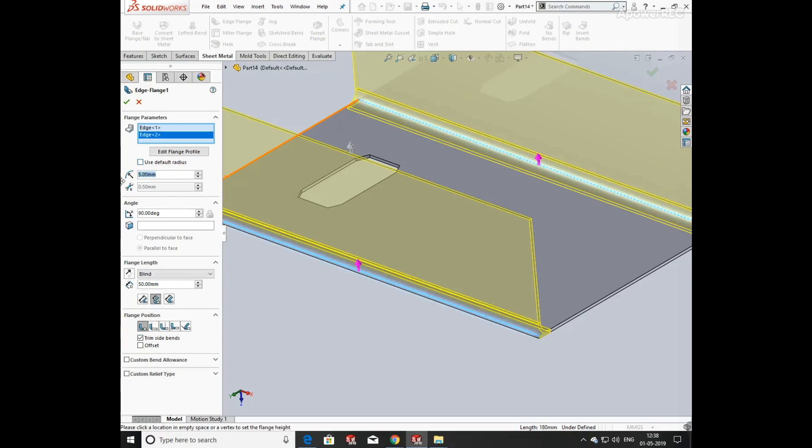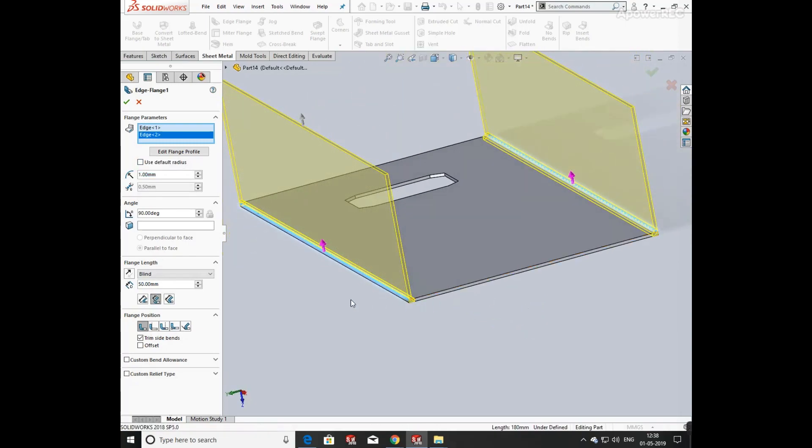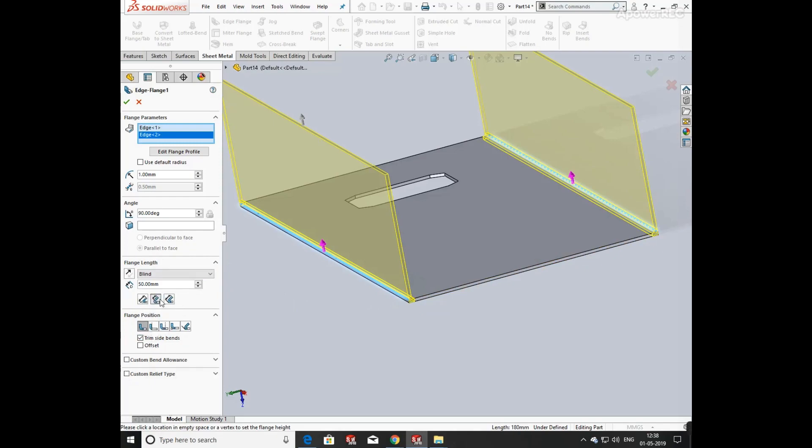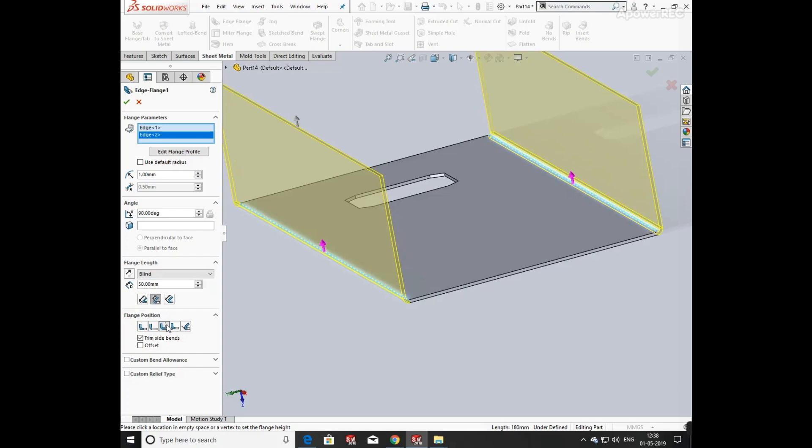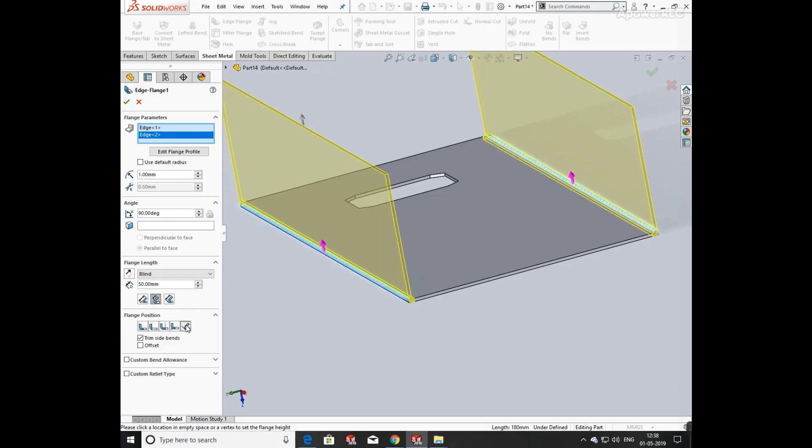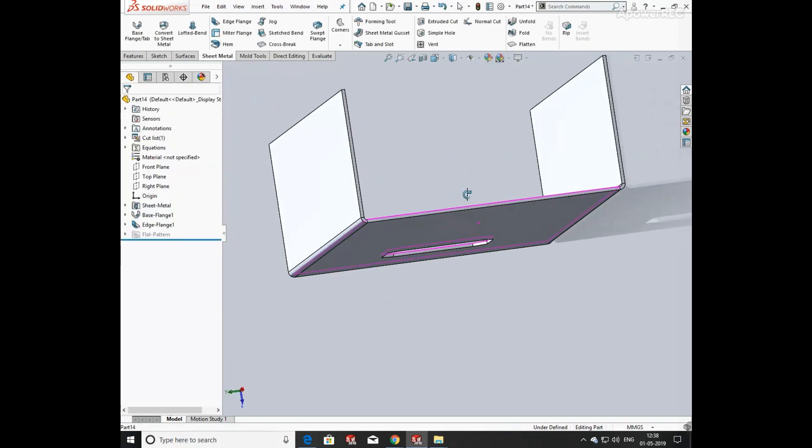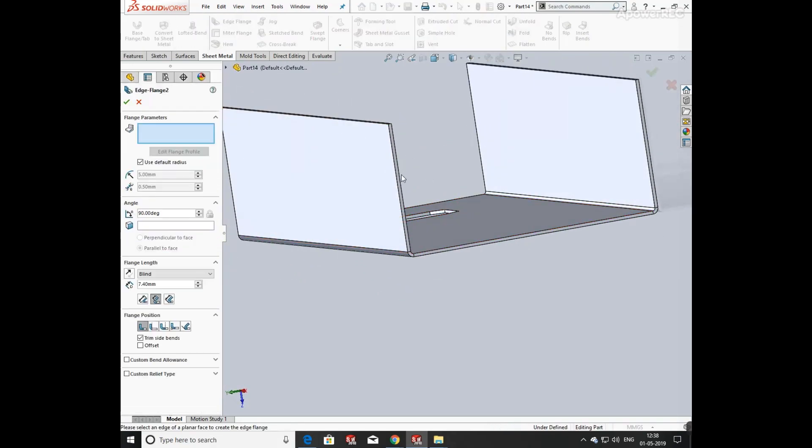Now you have a number of features given here for the flange position. You can make it inner or outer, virtual sharp or select inside material or outside material as per the requirement. Click on trim side bends.